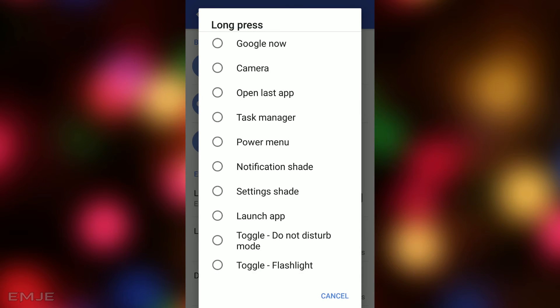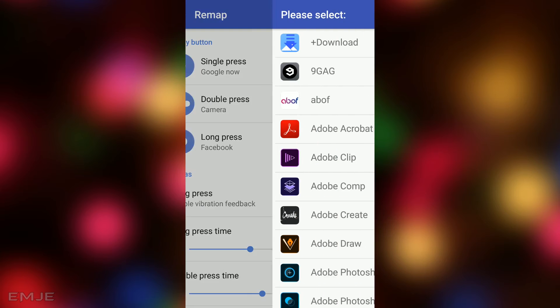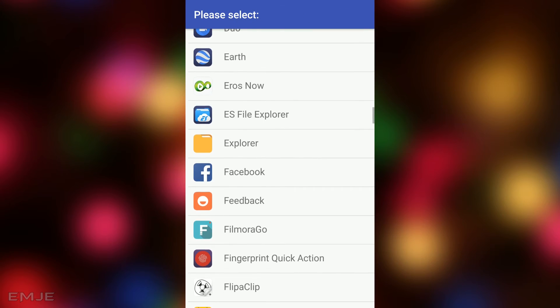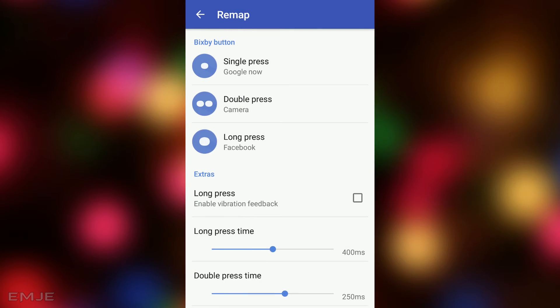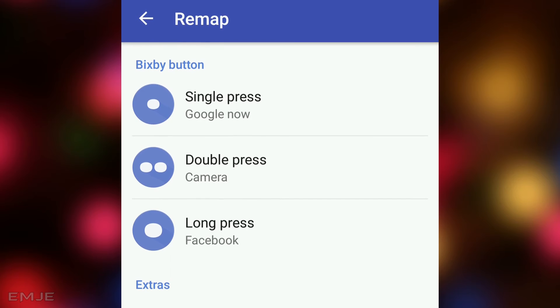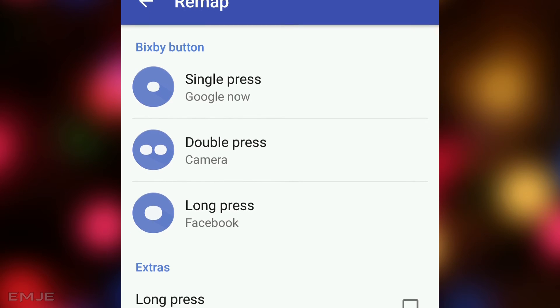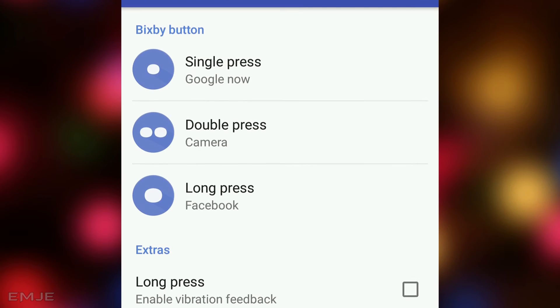Now I will select Facebook. So on the long press, Facebook will be launched. On the double press, Camera will be launched. And on the single press, Google Now will be launched.